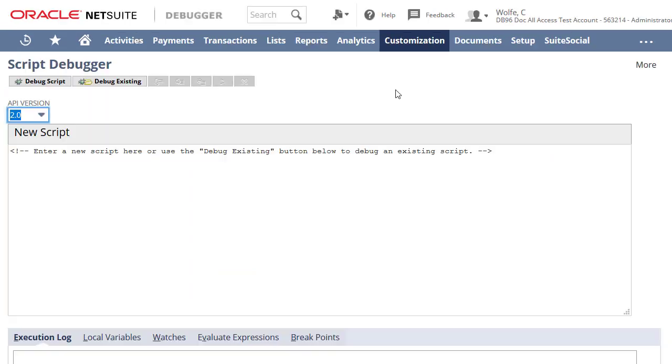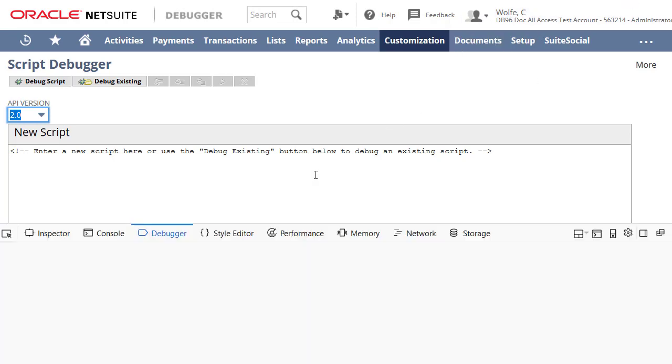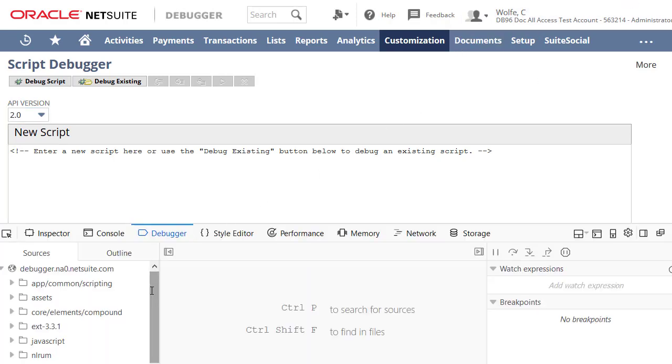Use the SuiteScript debugger to debug server scripts, including user event scripts, suitelets, and scheduled scripts. Client scripts can be debugged using the browser tools.